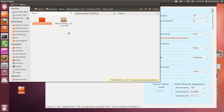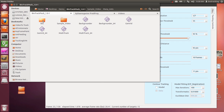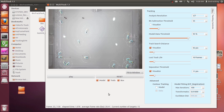Hi everyone, this is Andrew Quittmeyer from Georgia Tech's Biotracking Lab, the multi-agent robotics and systems laboratory, and right now I'm going to show you more parts about how to use our software pack, and this will focus on actually using the multi-track software.